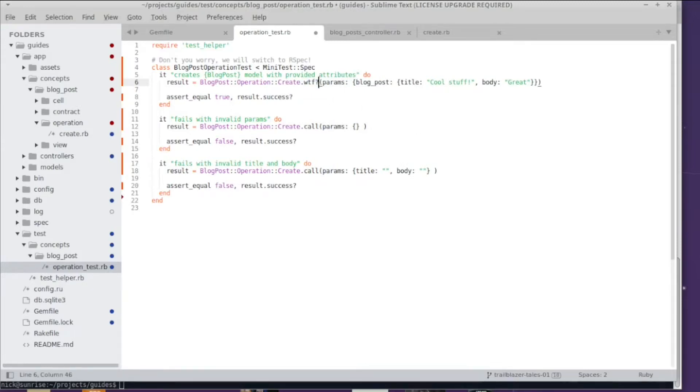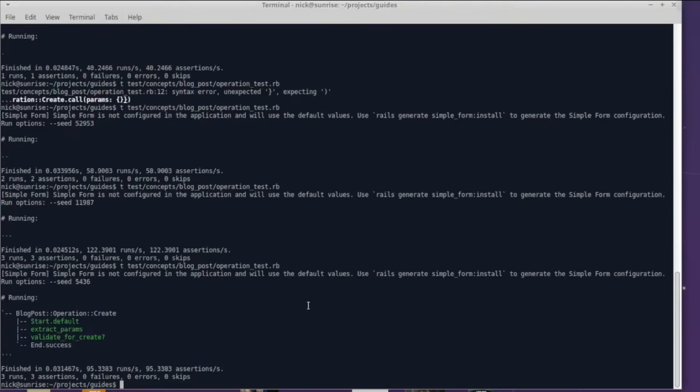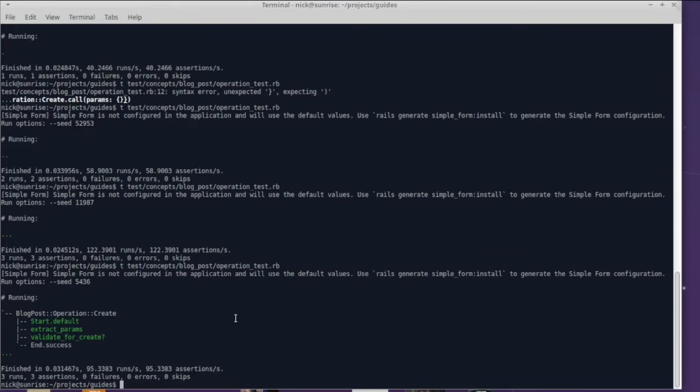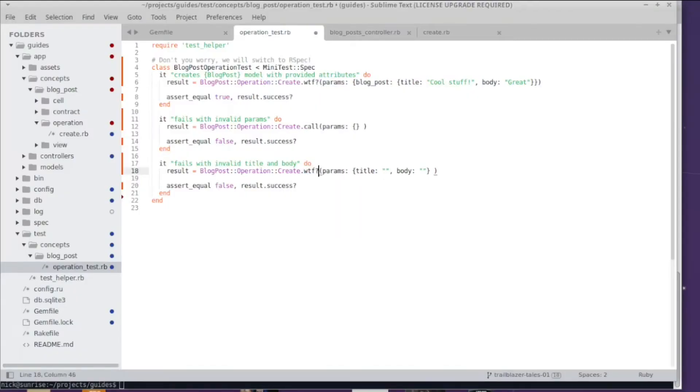That is so helpful. And now check out how this works for failing operations. So I'm going to use 'what the fuck' for my validation tests.